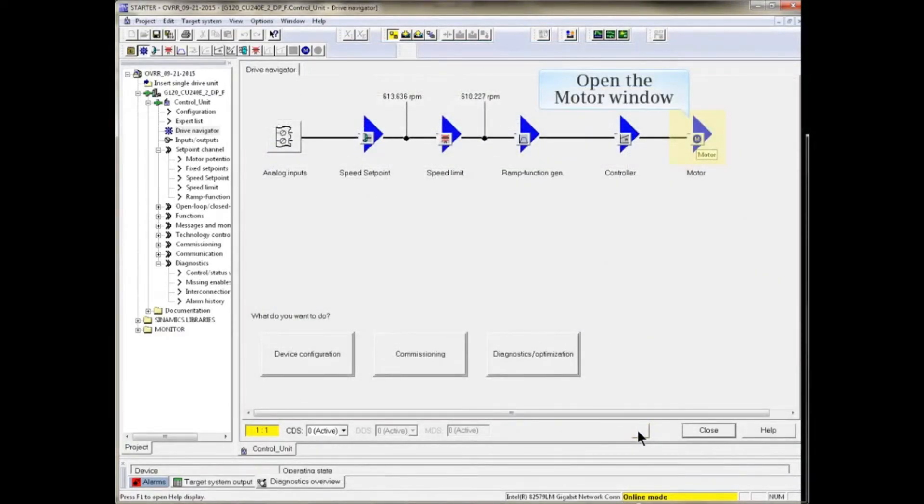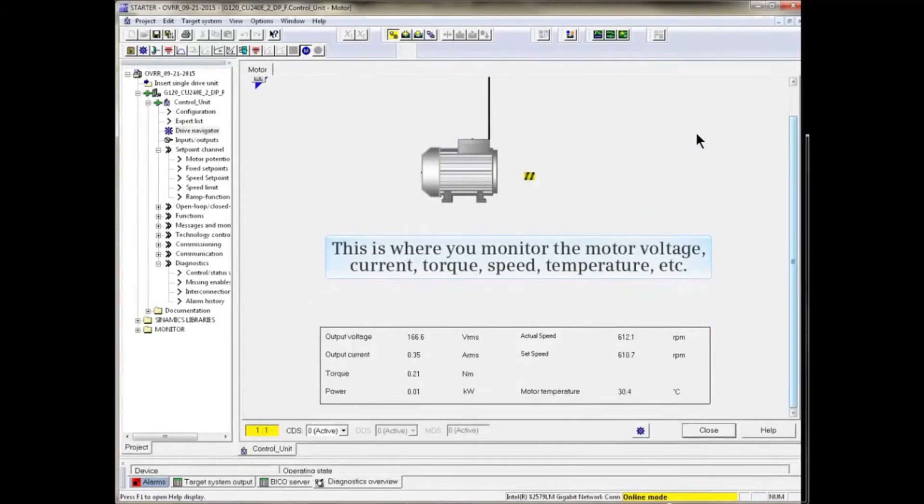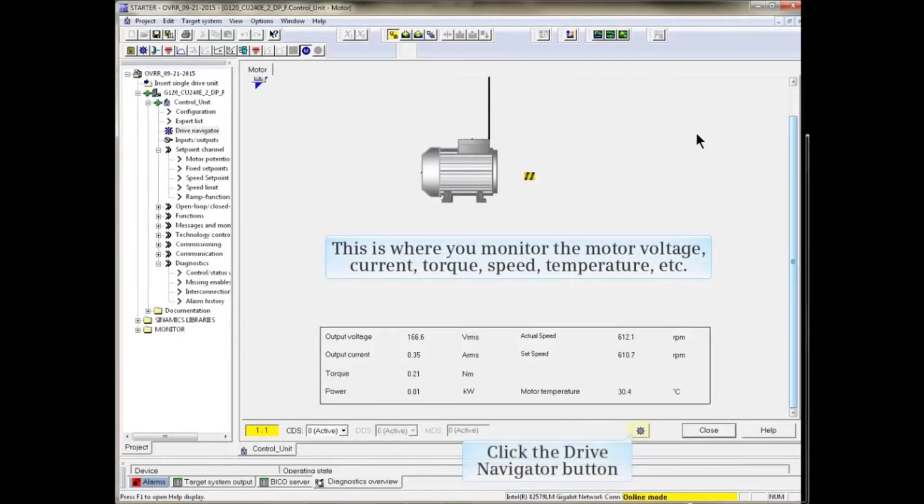Last in the lineup is the motor icon. Click it to monitor the motor voltage, current, torque, speed, temperature, etc.